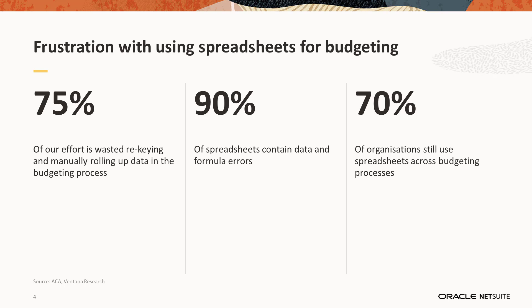In fact, 90% of spreadsheets contain data and formula errors. And about 70% of organizations still use spreadsheets across their budgeting and reporting processes.